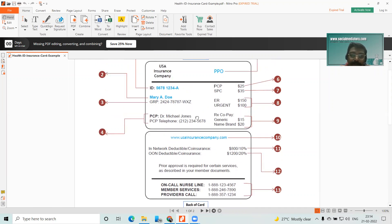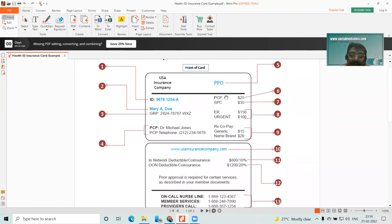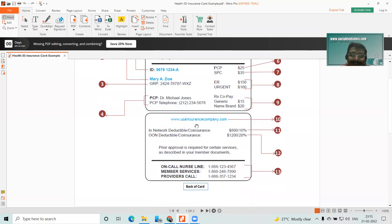The patient has to pay co-pay and co-insurance until they reach the maximum out-of-pocket expenses. I will put a video with details about patient responsibilities on the end screen — click on that card to check. Here I have the US insurance company website — this is the website where you have to log in with your credentials.